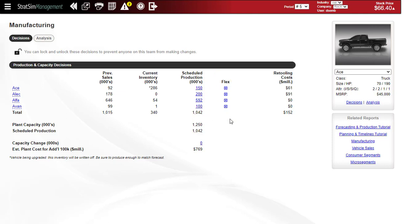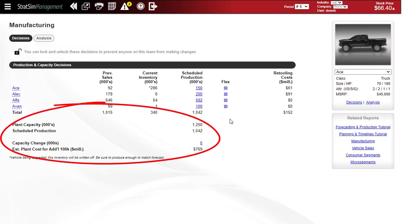Also, you may find after setting your production schedule that you might actually need more production capacity. You'll want to take that into account as soon as you can because any new capacity that you add will take one year to become active. You don't have to do that, but if you decide not to add capacity and you do produce more than your current plant capacity, you'll incur over-capacity charges.